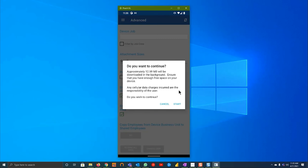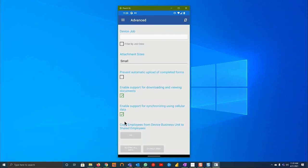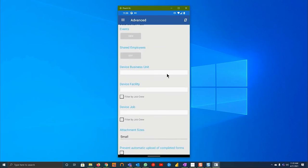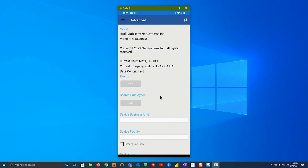If you are on cellular, maybe hit cancel and do that once you're on a stable Wi-Fi. Otherwise you can hit start and once that's finished, your device should be up to sync.